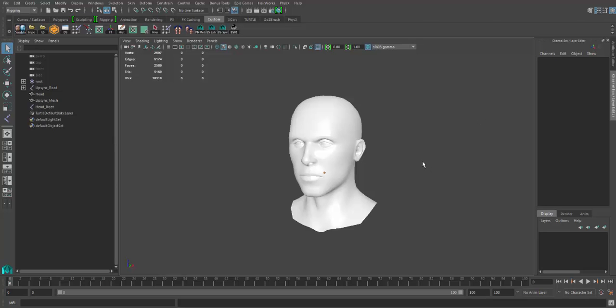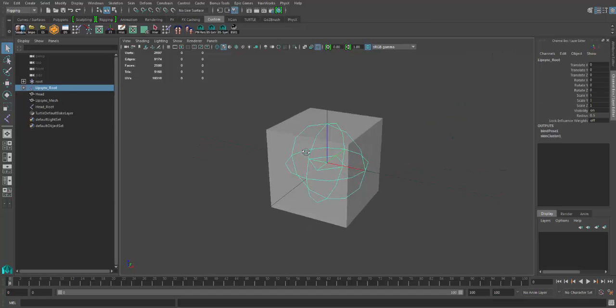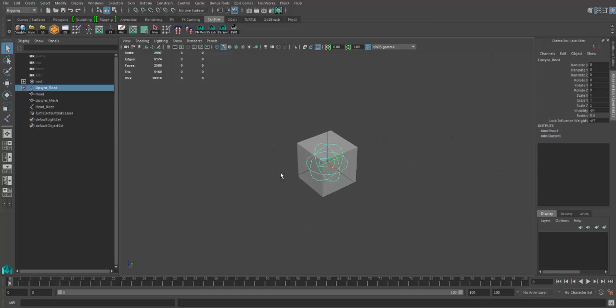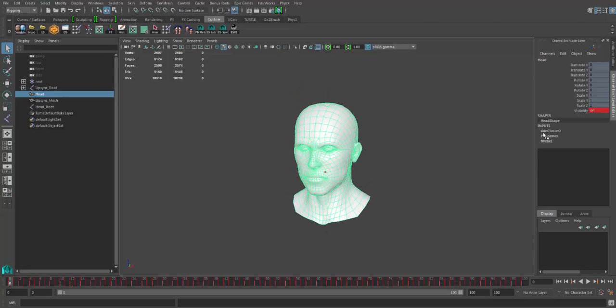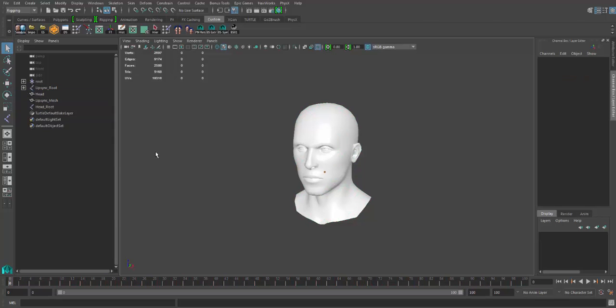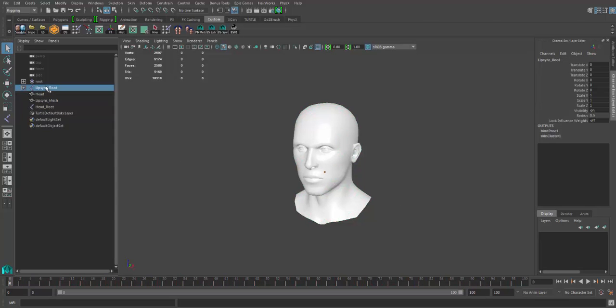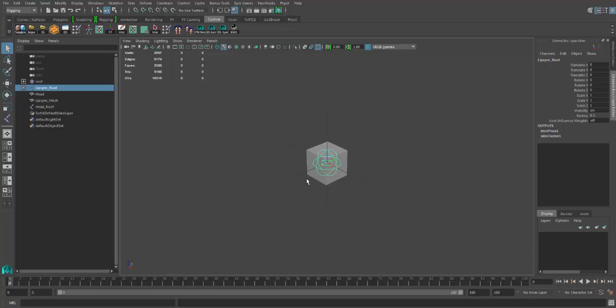The way I did the setup inside Maya is to basically create a lip sync root here, which using set-driven keys onto the head drives these phonemes. Right now I already have the animation applied.